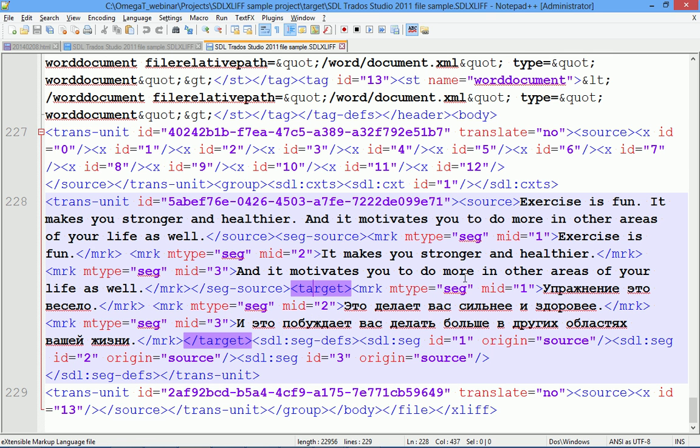So now we have the complete segment as expected by Studio. We have the SEG-SOURCE, of course, we have here the original text intact. And in the target, in the right column, we have the translation.